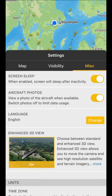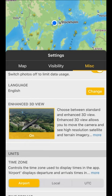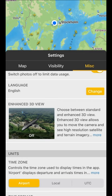You can change your language selection, and then there's the enhanced 3D view, which is what most people will want. That means you can move the camera around, see satellite imagery, and see the terrain.